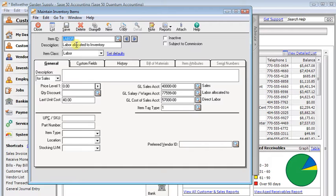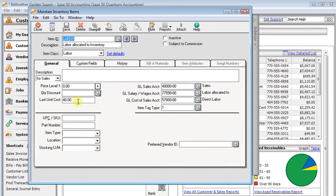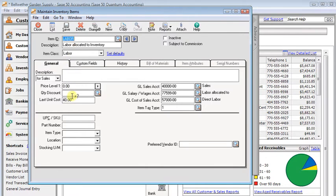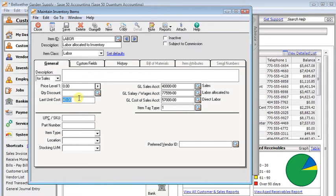I'm going to set up another item for overhead. One more word on labor: if you have different labor rates that would apply in different departments or for different items, then you'll probably have to set up more than one labor item so that you can set the last unit cost to whatever you want it to be for that particular group of items.